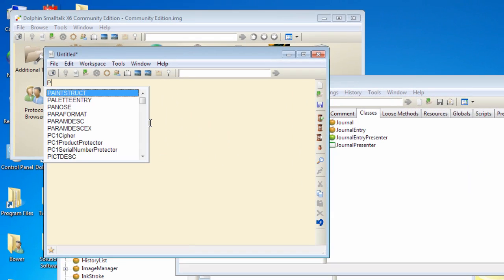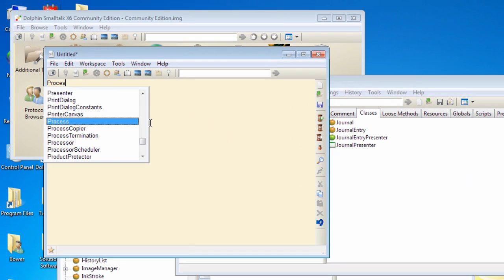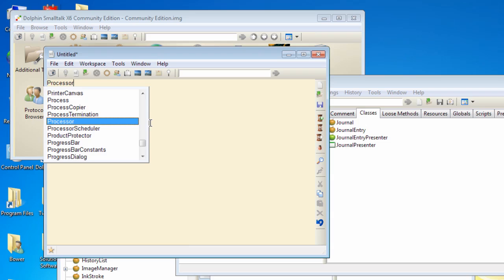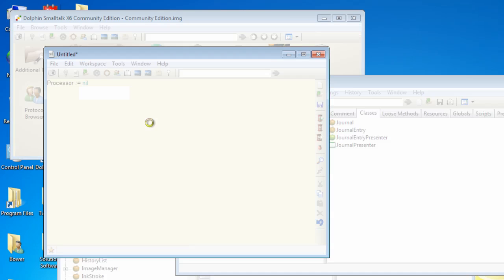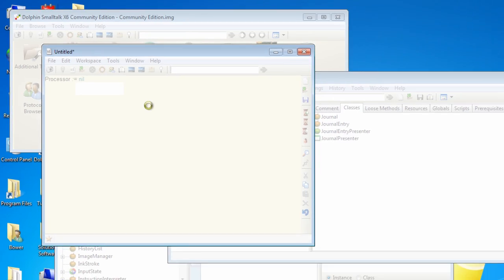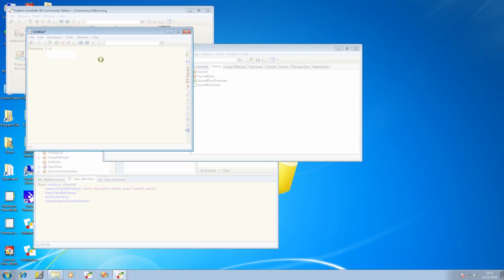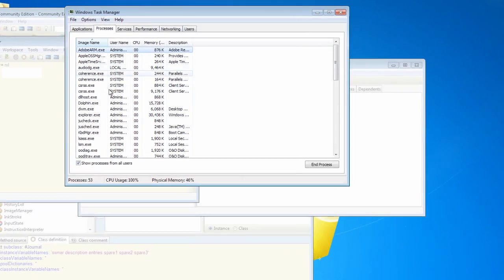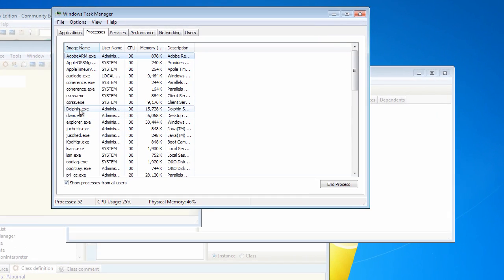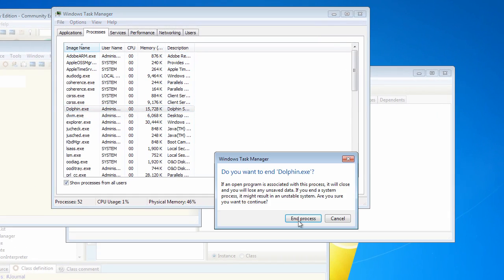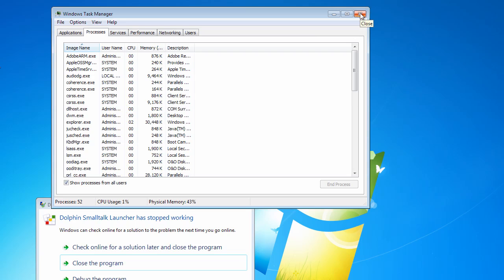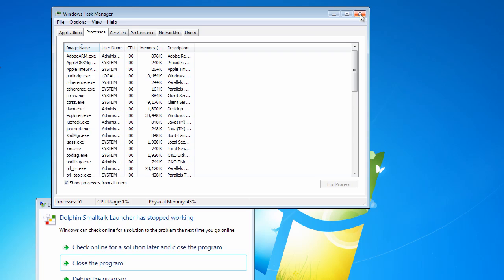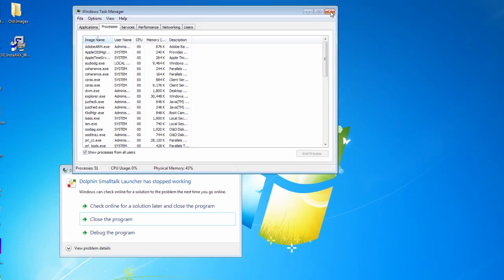Let's do something here. Let's assign nil to the processor object, and this should cause a horrible failure. I don't suggest you do this at home. And you see, if we do that, then the whole image hangs up, and the only way to get around that is by ending the process. And the end result of that is that we have exited Dolphin without either saving the image or externalizing our classes in package files.